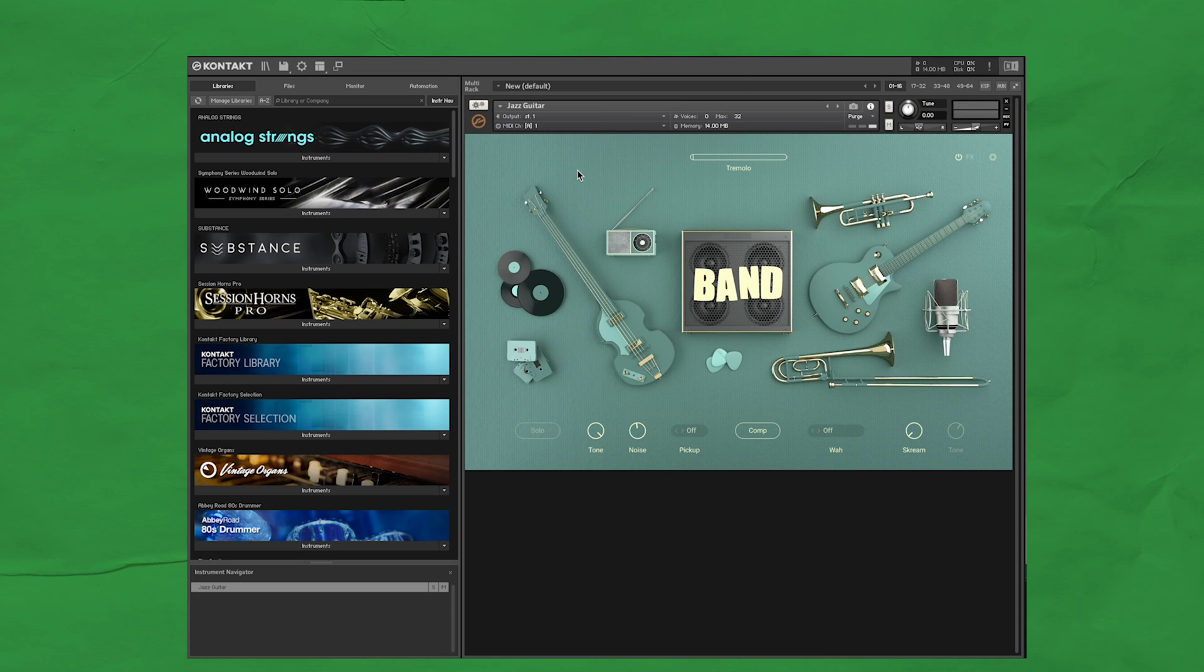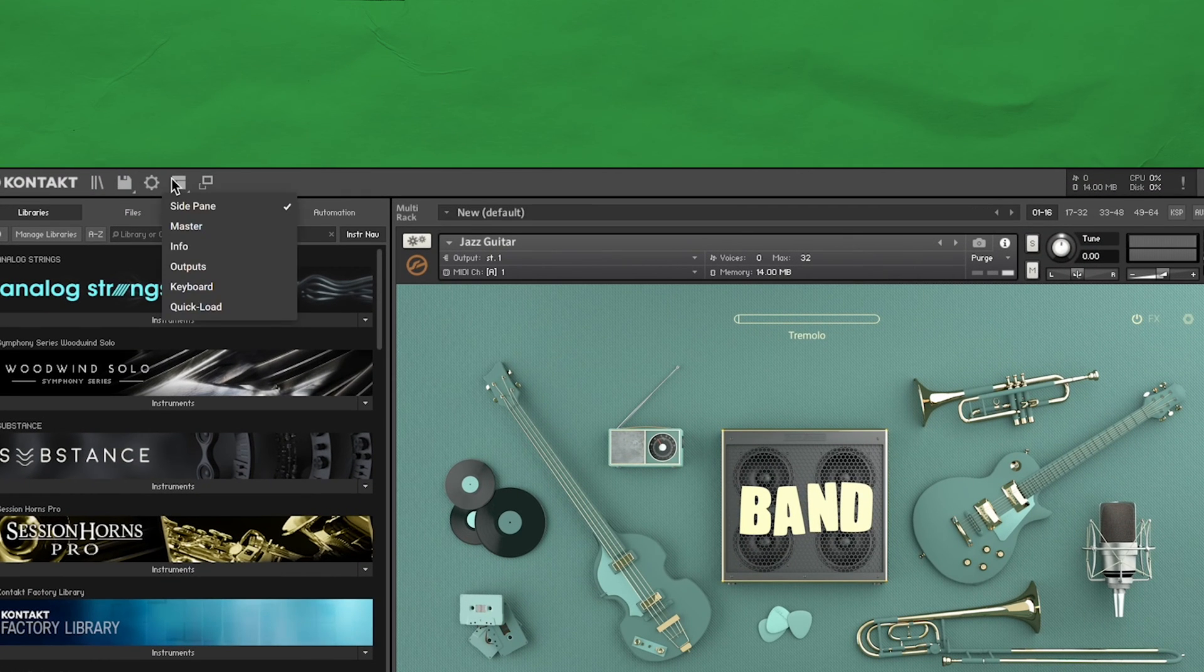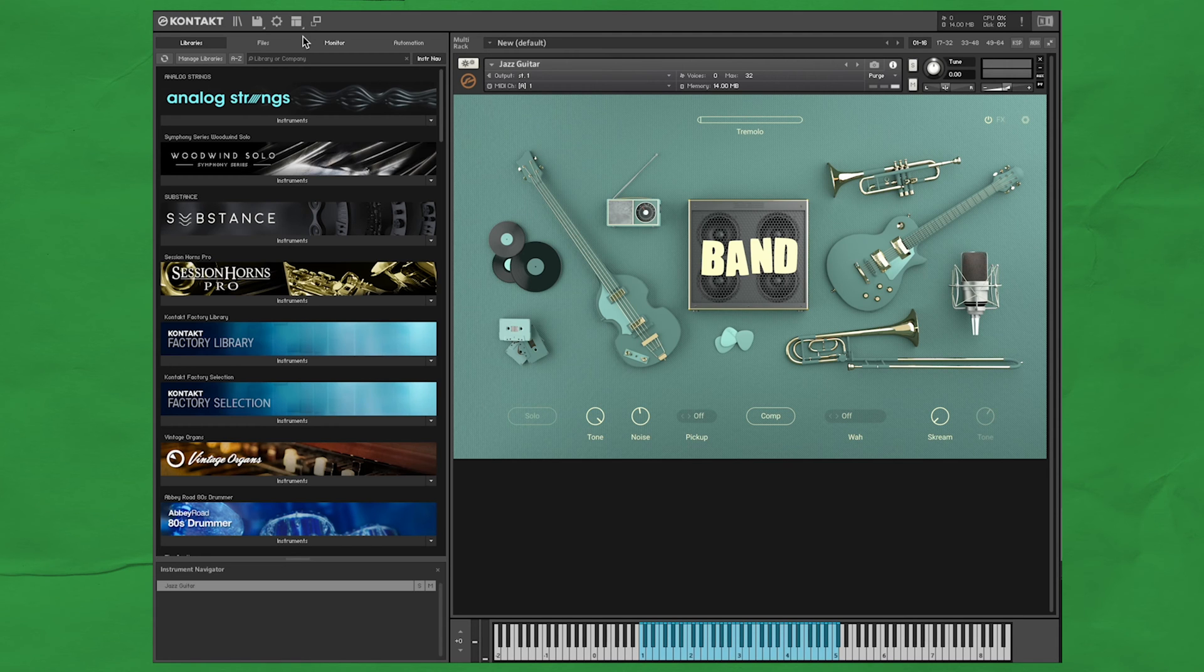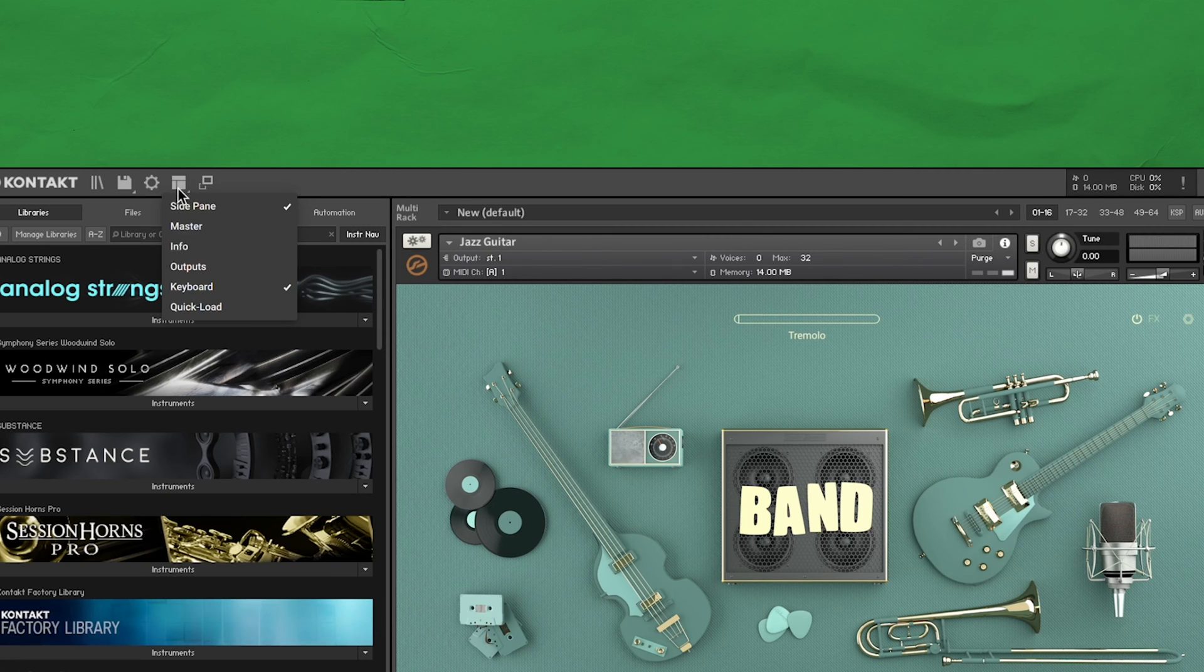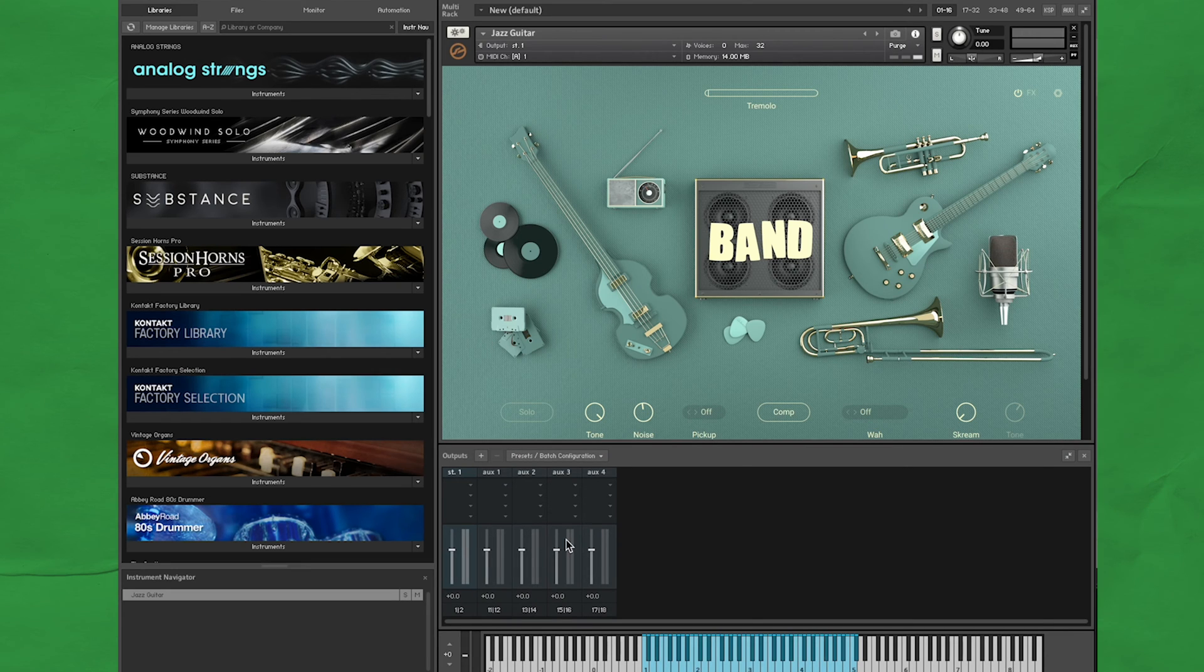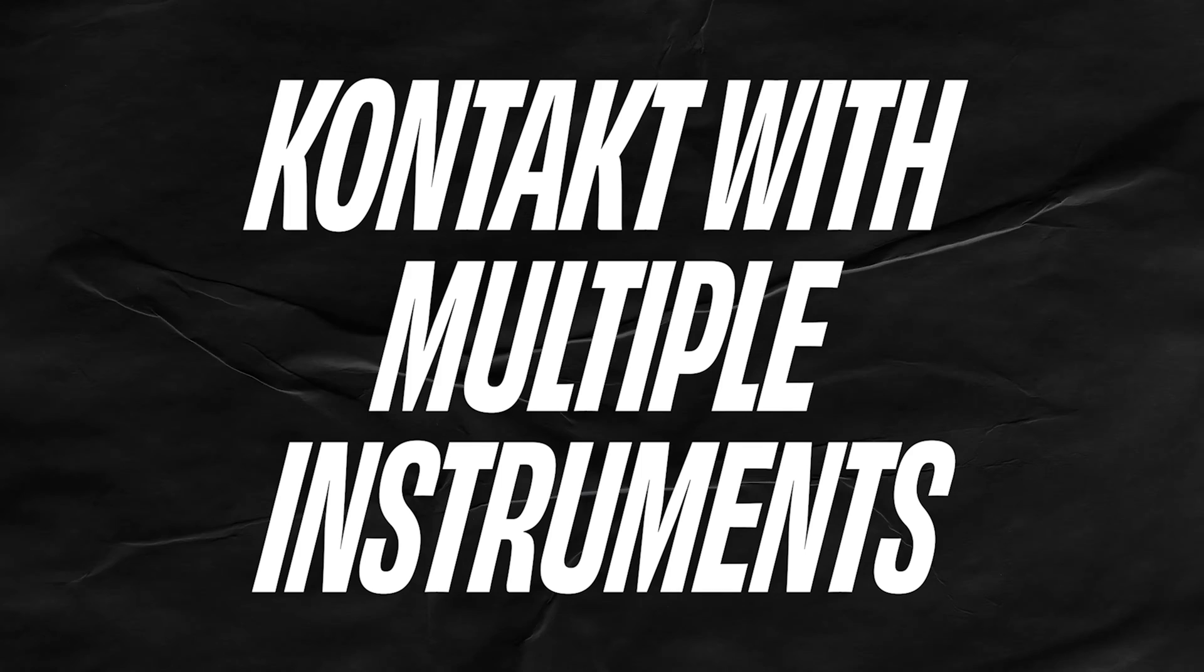Here's a few other settings that you should know about. To pull up some more menus and controls, just click this button here. What I like to always have on is the keyboard. This helps show how the instrument is mapped across the MIDI keyboard. The other thing you may want to pull up is the outputs. This lets you see the levels of any instruments inside of Kontakt. Not very handy when you only have one instrument, but it becomes much more valuable for the other main way to use Kontakt.